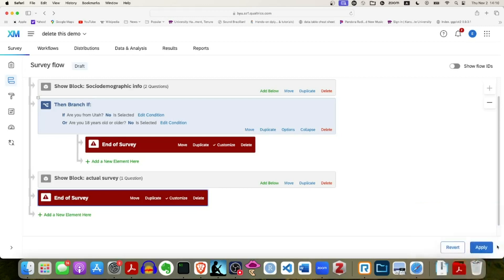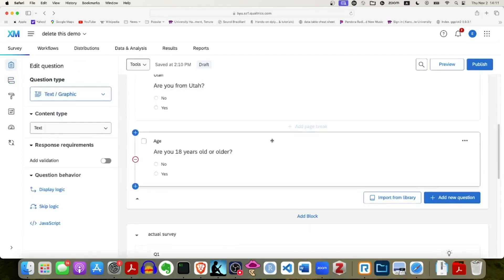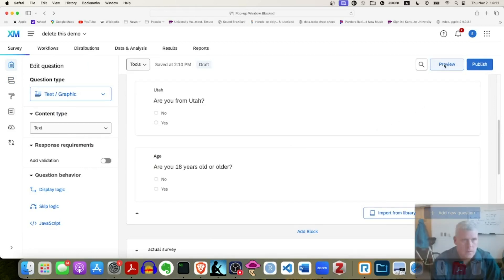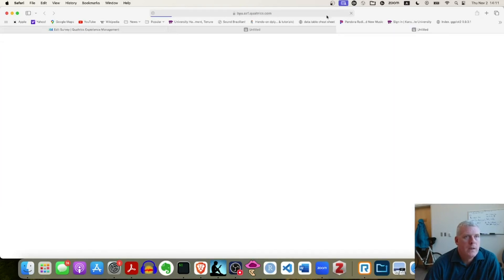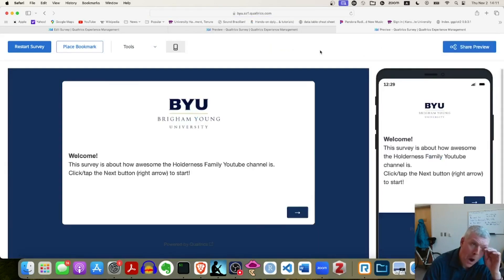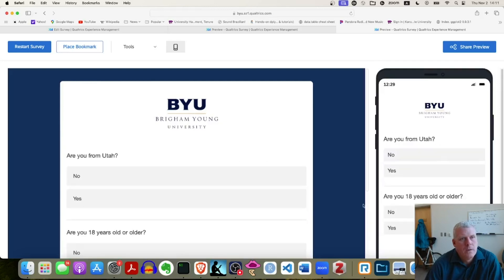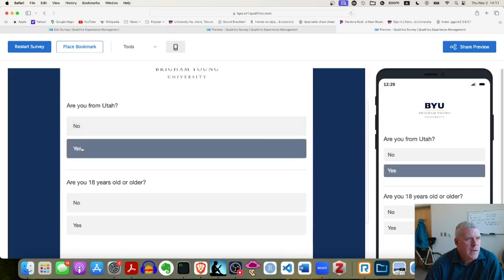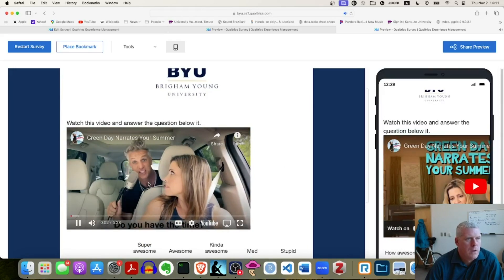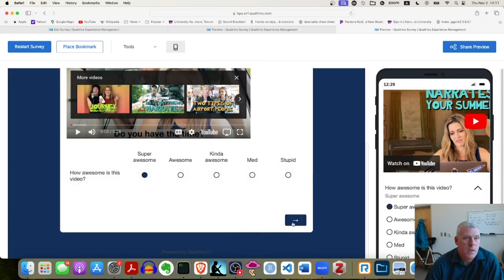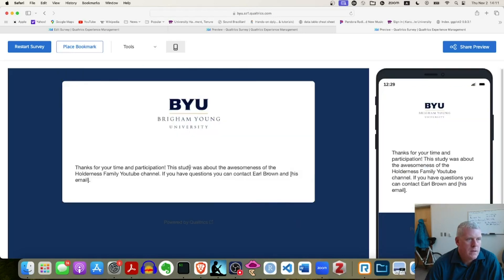I click 'Apply' — that blue button on the bottom right — and it looks like it's applied. I go back to the survey builder and click 'Preview' at the top. A preview window opens. It says 'Welcome, this survey is about how awesome the Holderness Family YouTube channel is — click or tap the next button.' I do so. It asks 'Are you from Utah?' — yes. 'Are you 18 or older?' — yes. I click next. Here's the Holderness Family video embedded. I rate it 'super awesome' and click next, and it says 'Thanks for your time and participation — this study was about the awesomeness of the Holderness Family.' That worked.